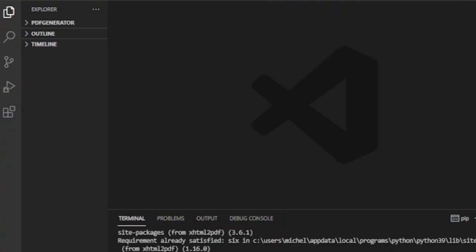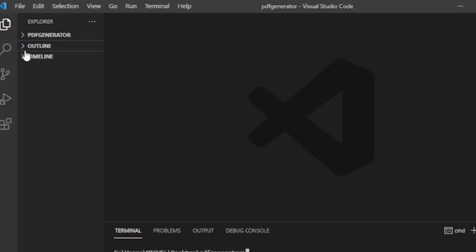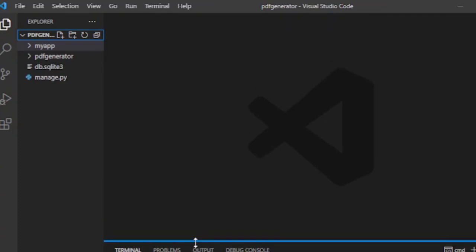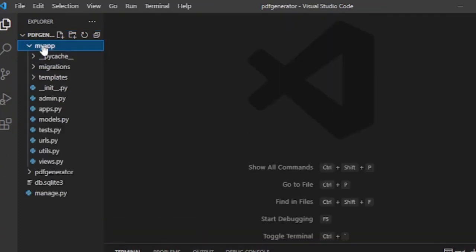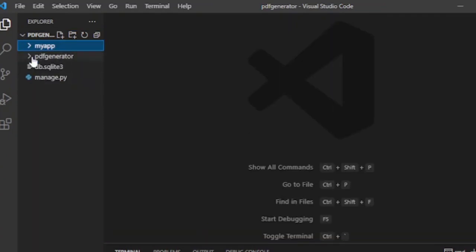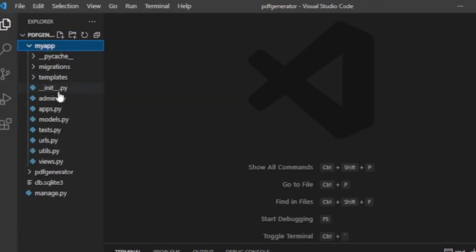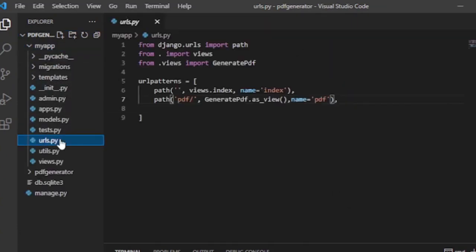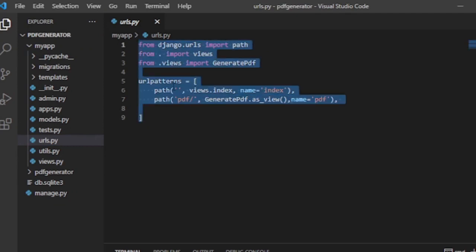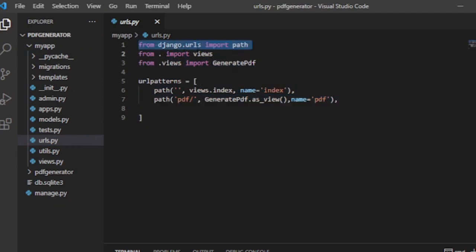My project name is PDF Generator and it has one app called MyApp, but you can work with your own project as long as the process is the same. You need to have a URL route for the view which is used to download the PDF file.